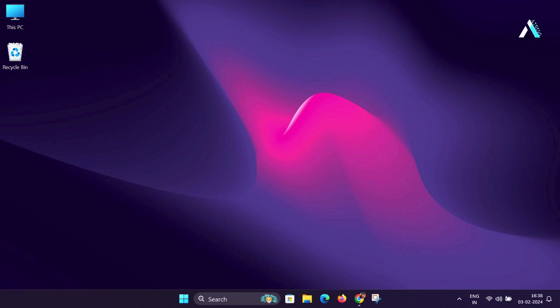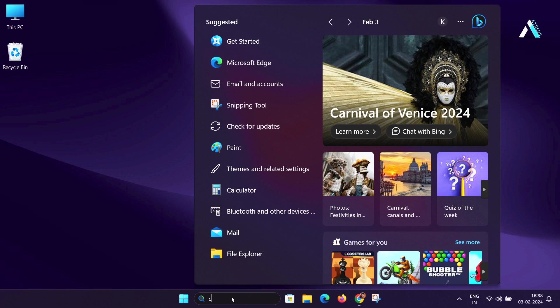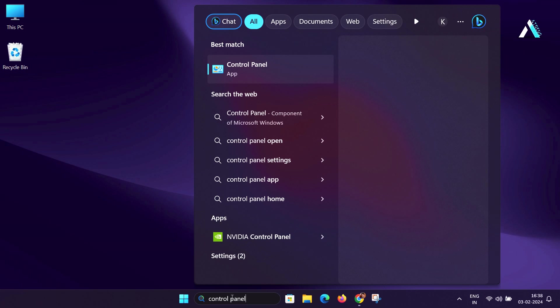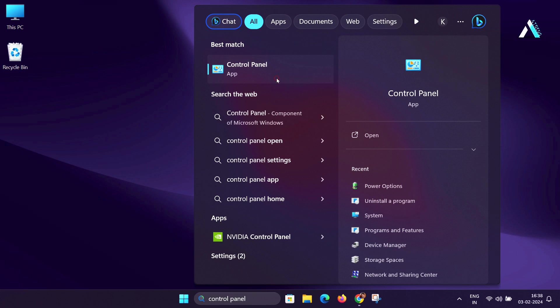Before we start, please ensure that virtualization should be enabled from your Windows feature and from the BIOS. Simply click on your Windows search and type Control Panel and open it. Now go to Uninstall a Program option in Programs section.